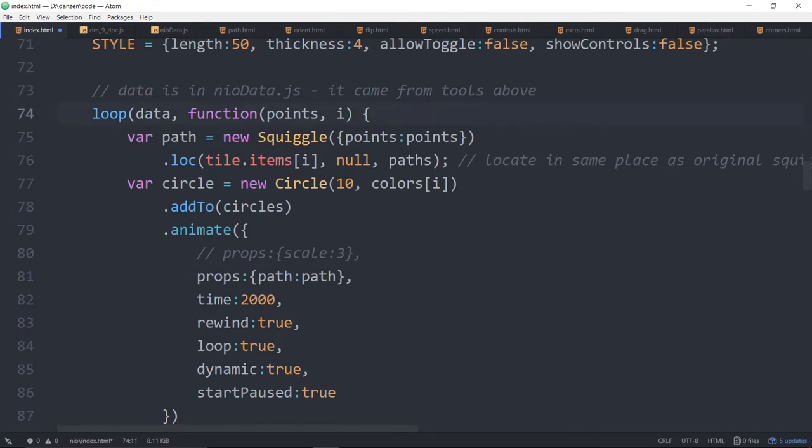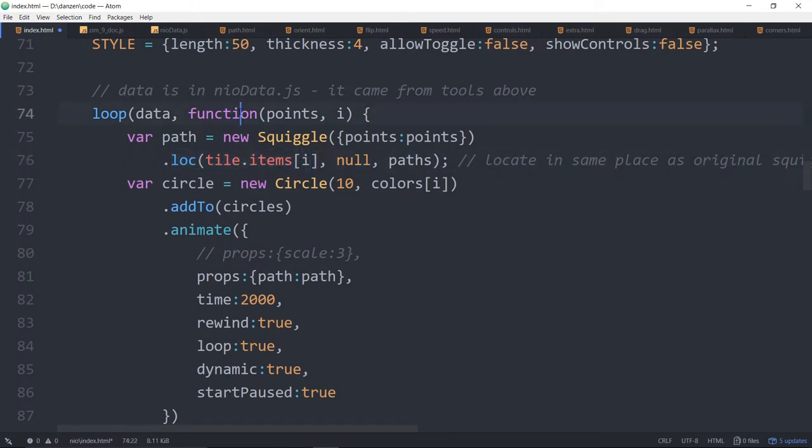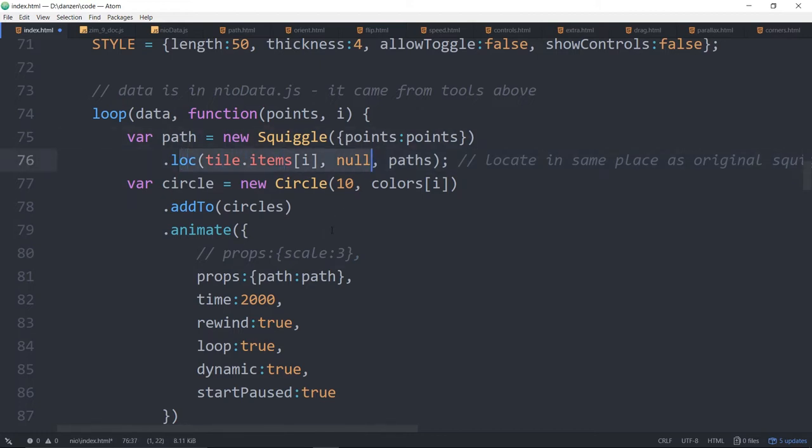So we've got some data and that data represents each of the six squiggles. So we're looping through the data each time we get the points. That's what's stored in there. And then we're making a new squiggle with those points. So points having the recorded points. We're locating that at the position in the tile. So when we loop through our data, we get both the points. And if we want, we get an iterator or a number that increases 0, 1, 2, 3, etc. So we're using that to match the location in the tile. And so we've got a kind of a two-step system. We recorded the squiggles with this tile, and we didn't even use it. We just are bringing in the data and making new squiggles from the data.